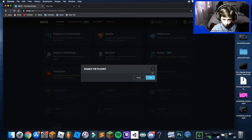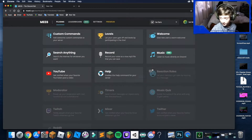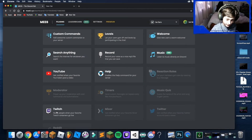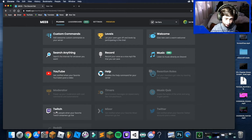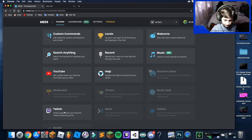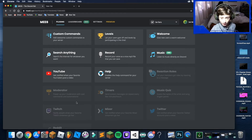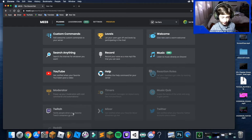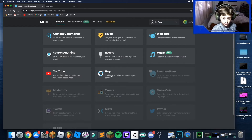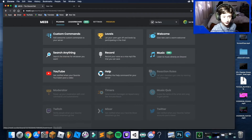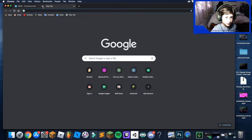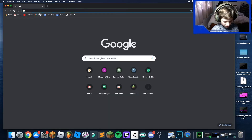Now you can do Twitch — it's basically the same thing. When you set up Twitch, make sure you set it to Live Streams instead of Videos, because Twitch is all about live streams.